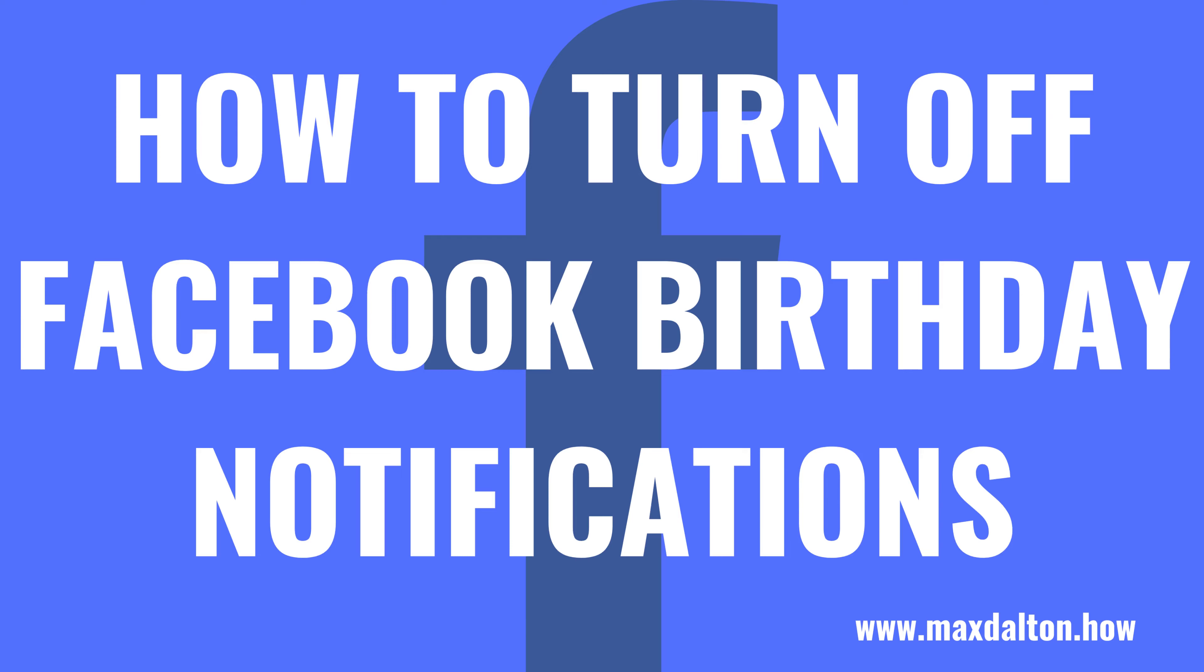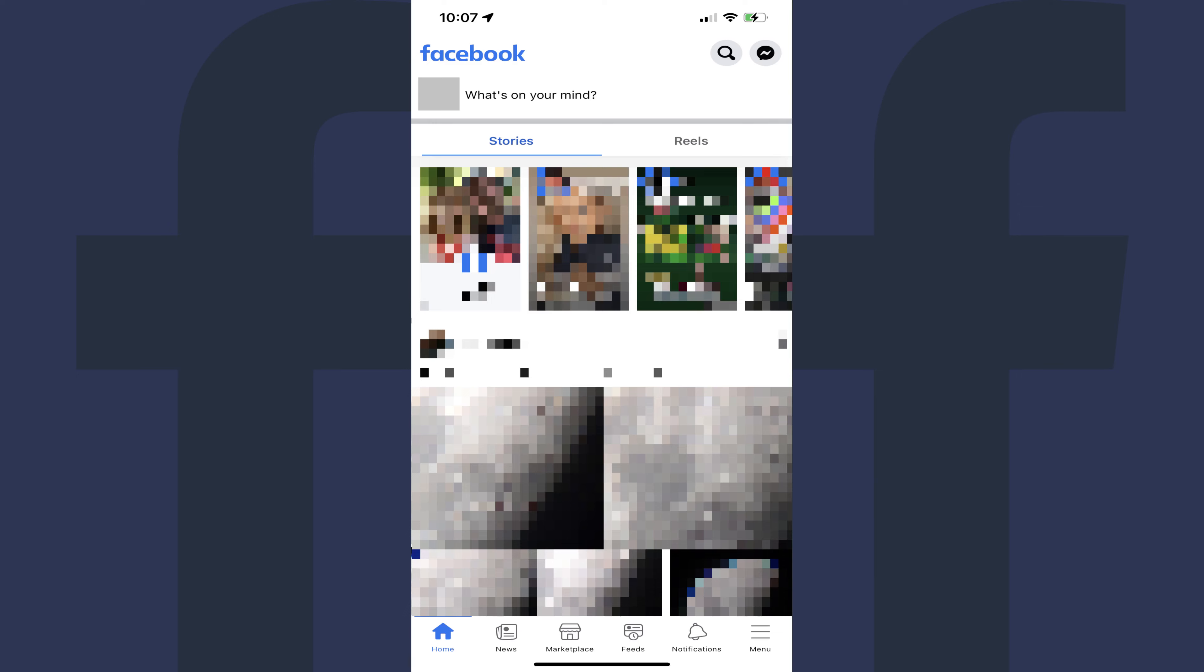Now let's walk through the steps to turn off Facebook birthday notifications. Step 1. Launch the Facebook app on your iPhone, iPad or Android device. You'll land on your Facebook home screen.